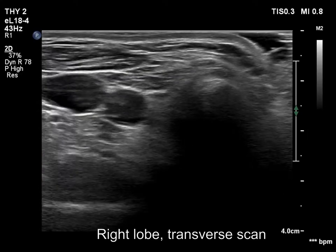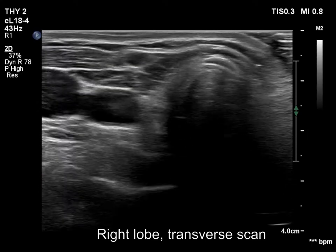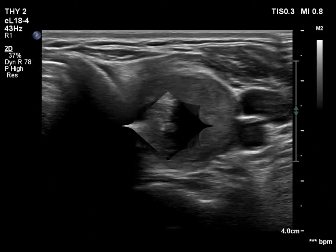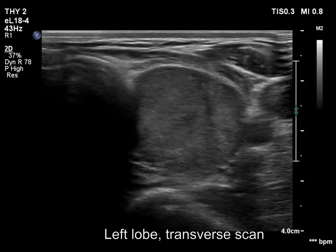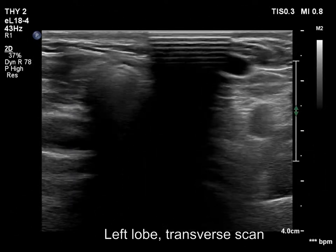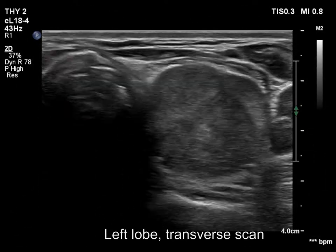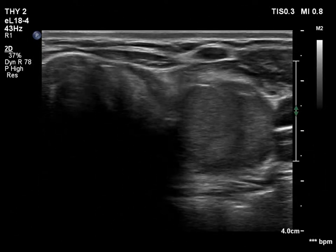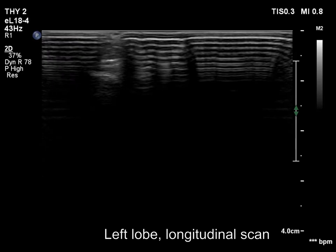The right lobe is replaced by connective tissue. In this section, the left lobe may appear to consist of a large hypochoid nodule.